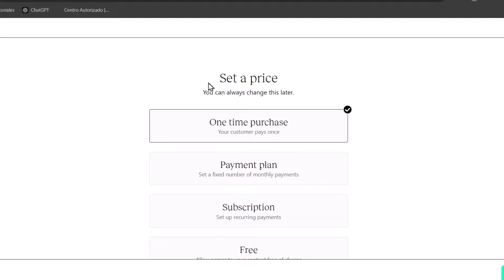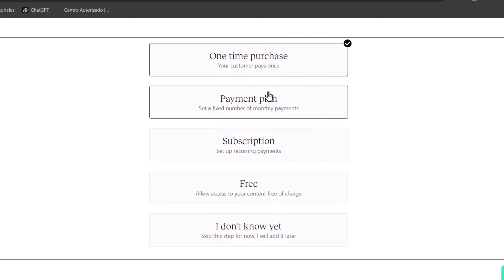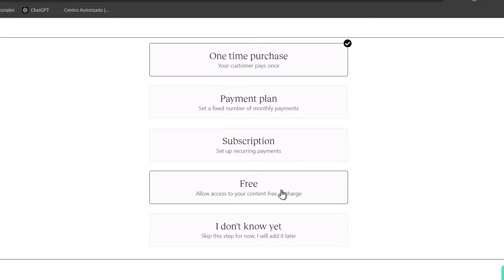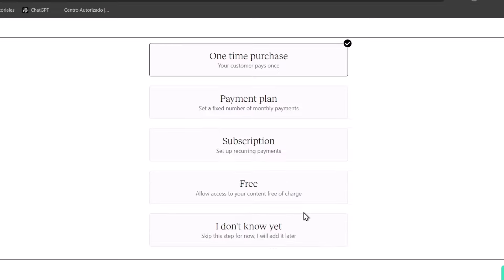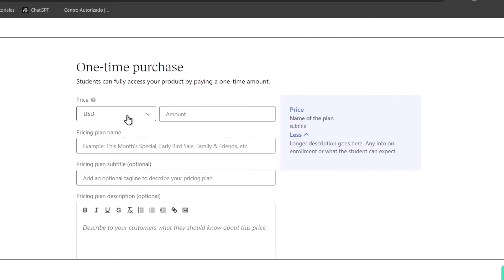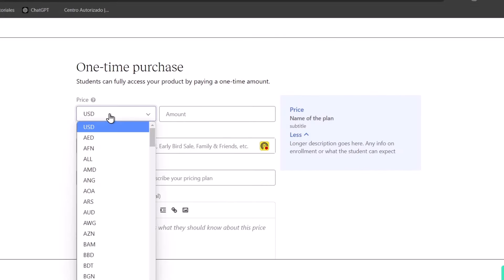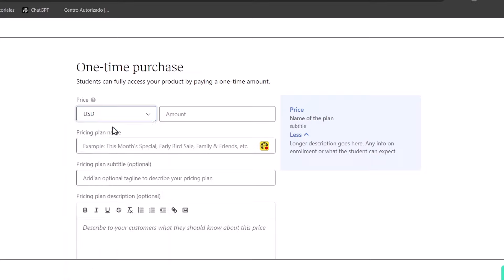Now, you can set up a price, for example, a one-time purchase, a payment plan, a subscription, if this is free or you don't know absolutely yet. So let's say, for example, that this is for one-time purchase. Go for continue. The price, let's go for in USD. And let's say that I'm going to be getting started with just $5.